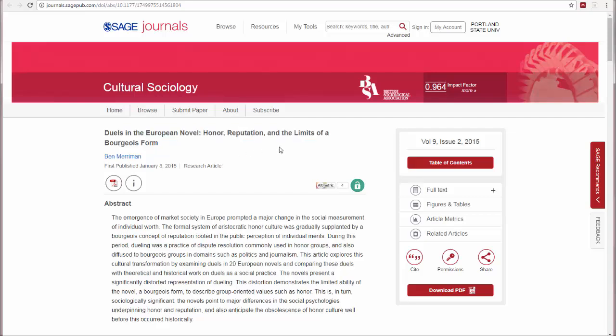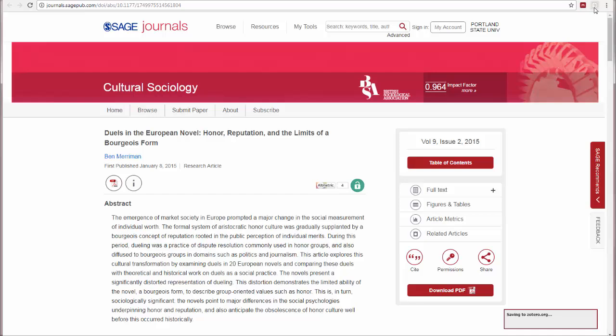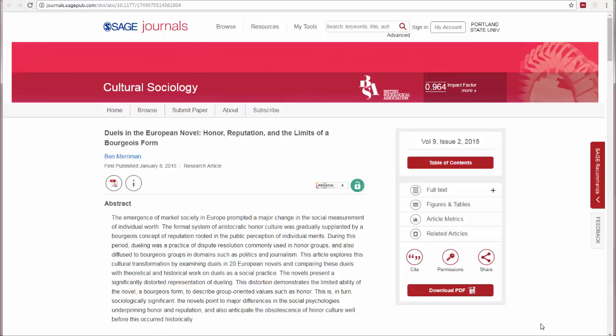So I would use either Mendeley or Zotero, and simply click the button to save my research. And we can see now on Zotero it's saving to my Zotero account. And now I have the PDF of the full text on my Zotero account.